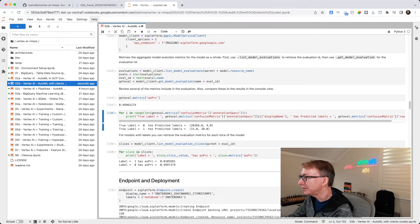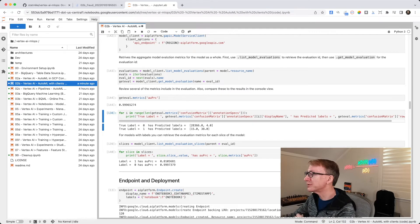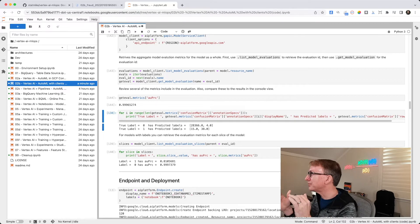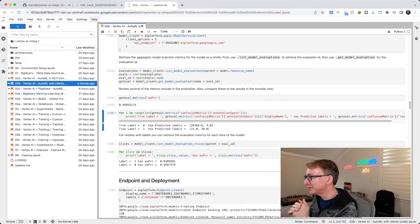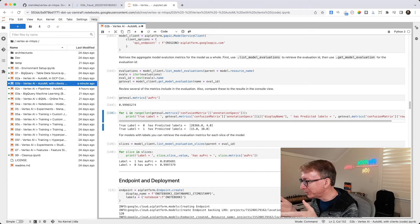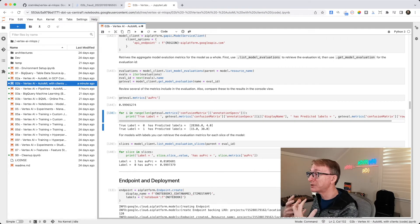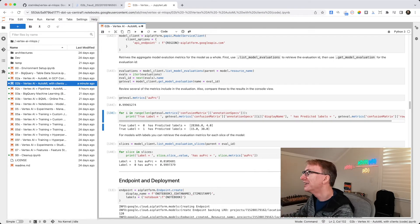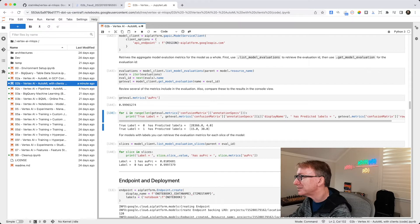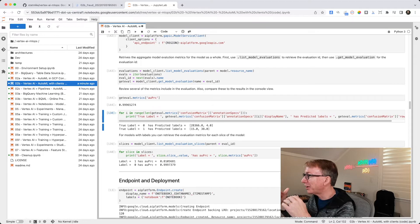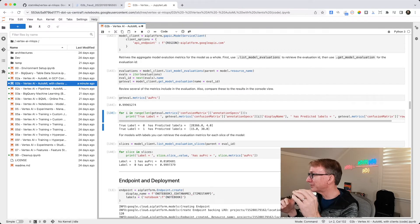The way I would retrieve a confusion matrix would be that same thing. Go to get evalmetrics, confusion matrix. And now it has rows and columns, so it's shaped a little different. I've cheated and put in the code here that kind of parses that out. I get the annotation specs, and that will tell me how many levels.